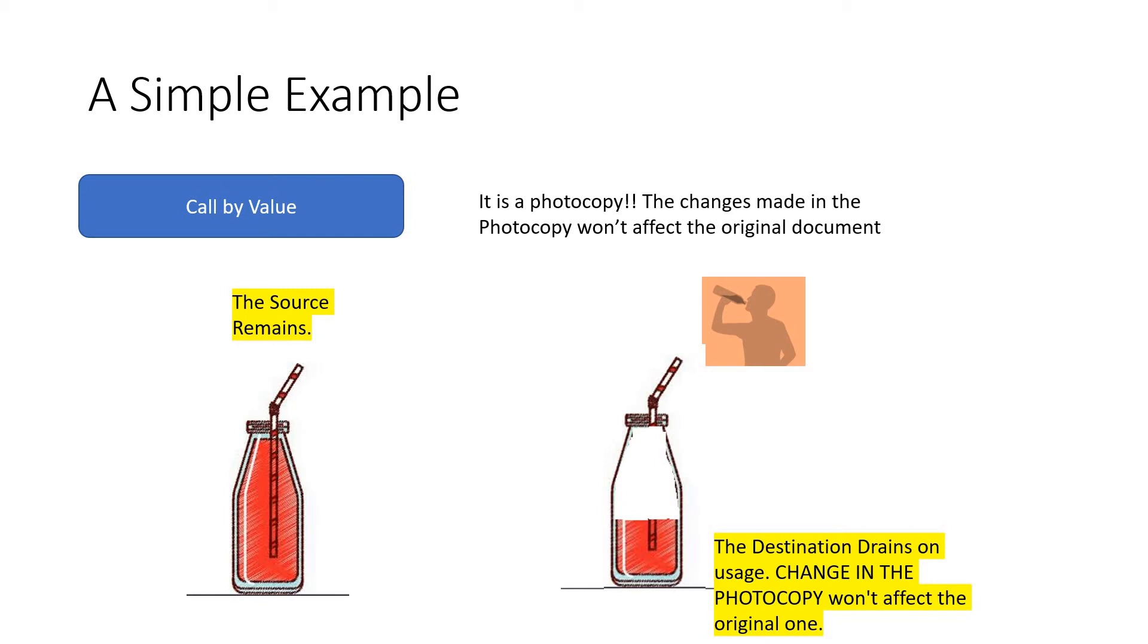And the content will be reduced only in this. You can see that the content of the bottle is reduced only in the copy - the source remains. That's it! This is call by value. You won't affect the source content; instead, it will affect only the destination content.